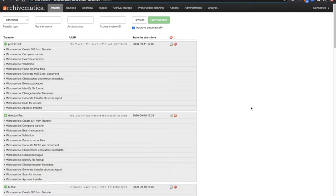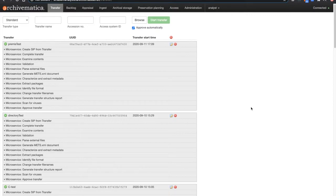This is particularly useful if you have a very large AIP and all you want to do is view the METS file and not the associated content.